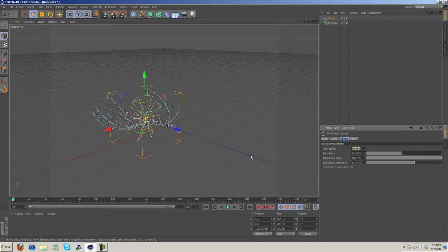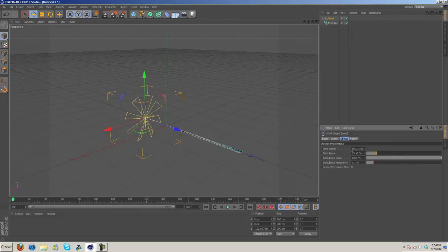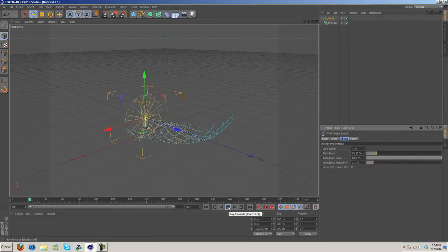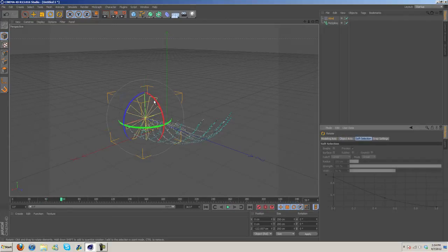Anyway, go ahead and turn this back down to seven I guess. Let's try something like that. Turbulence Frequency we can turn down, Turbulence we can turn down. Well I set that to 700, I don't know how in the world I managed to do that.